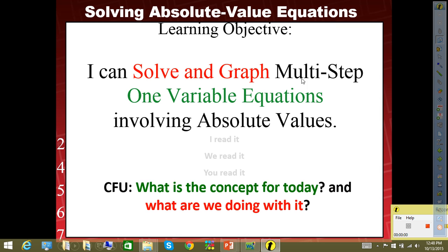Our objective for today: I can solve and graph multi-step one variable equations — but today we're looking at absolute values. Read together: I can solve and graph multi-step one variable equation involving absolute value. So today's going to be the culmination of our equation module, our section for equations.